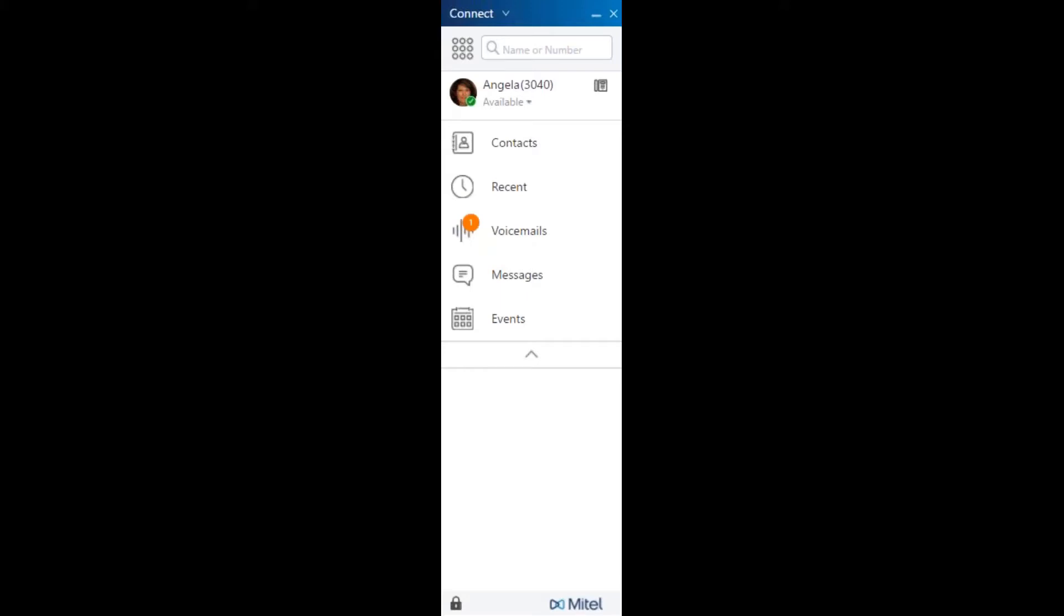With support for Microsoft Windows, Mac, and collaboration for web, the Connect Client simplifies your day-to-day communications and streamlines functionality.